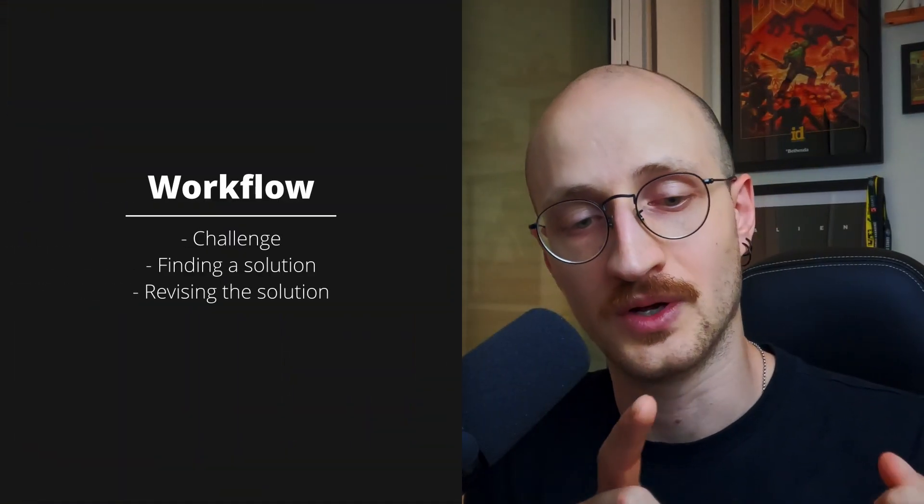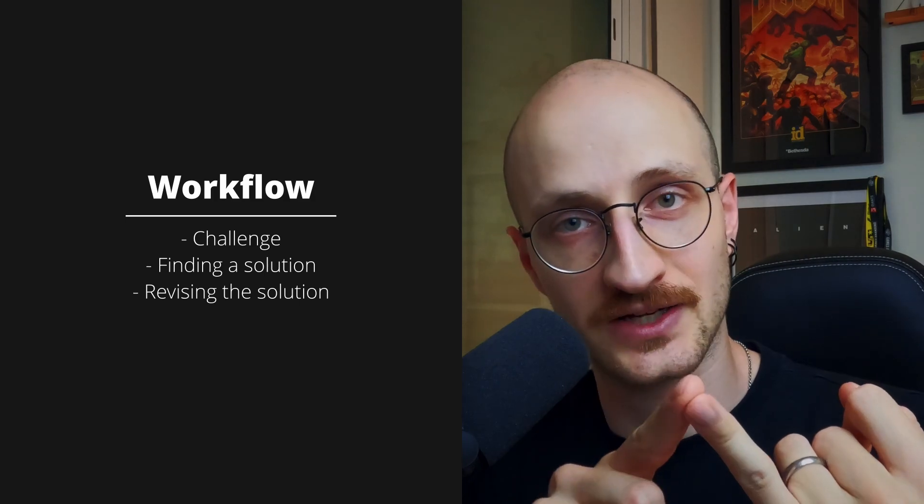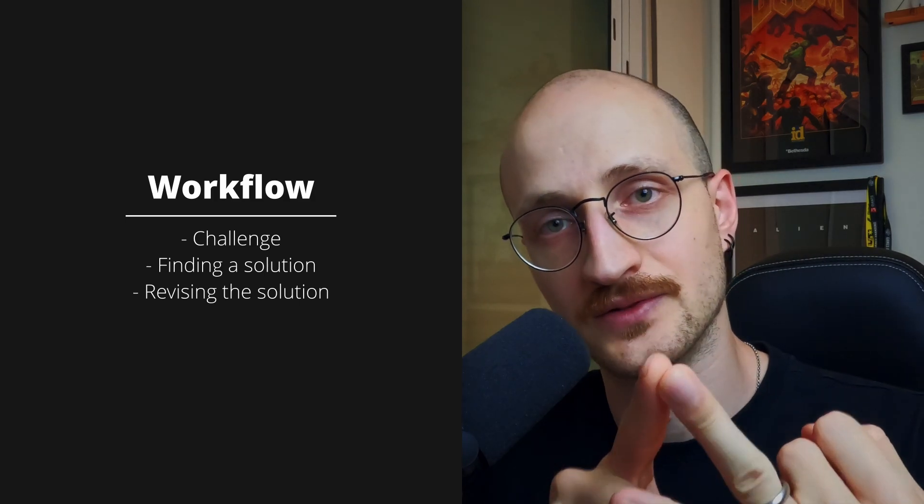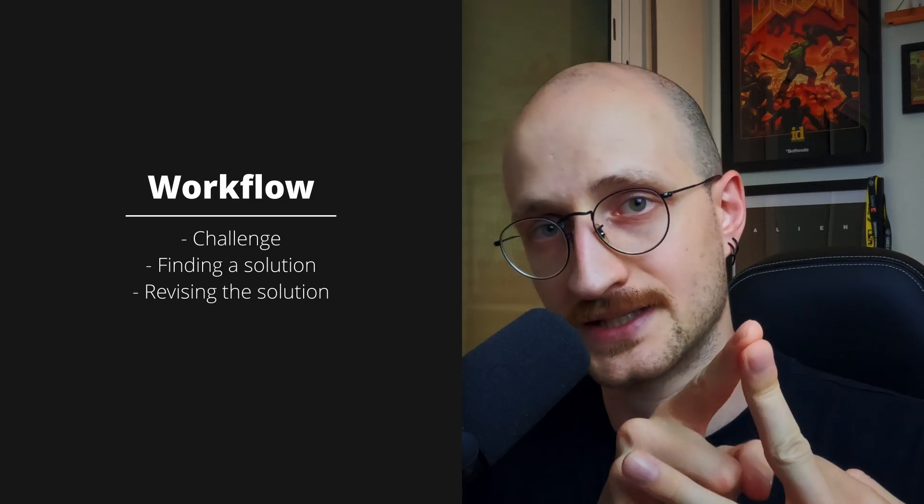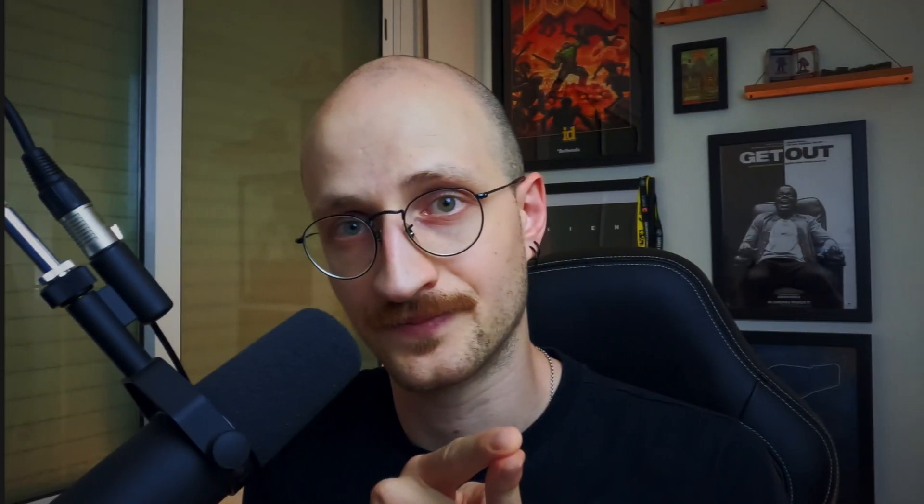In game dev we're often presented with this type of workflow of a challenge, finding a solution and then revising that solution. A challenge or problem could be as simple as this object in the game needs a sound or this sound needs to be heard when this one isn't playing. Then we have to find a solution with the tools that we have at our disposal, be it sound design creativity or understanding how to use middleware like FMOD. And then of course we revise it, we polish it, we get it as good as it can be based on feedback we get from the dev, our own playtesting and maybe even sometimes public feedback as well.